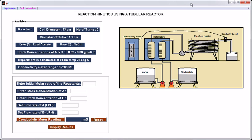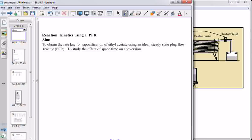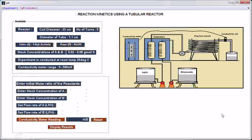Welcome to Virtual Labs at National Institute of Technology, Karnataka. In this tutorial, I'll show you the experimental procedure for reaction kinetics using a tubular reactor. The aim of this experiment is to obtain the rate law for saponification of ethyl acetate using an ideal steady-state plug flow reactor and to study the effect of space-time on conversion.